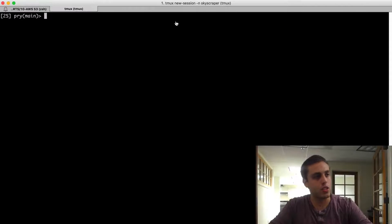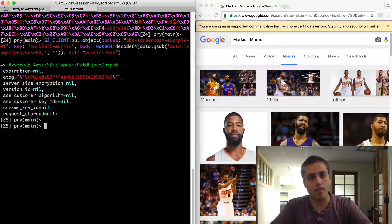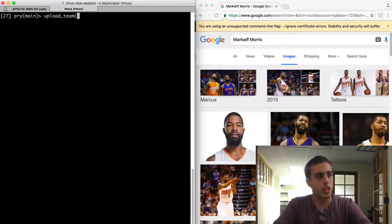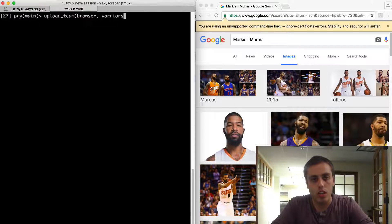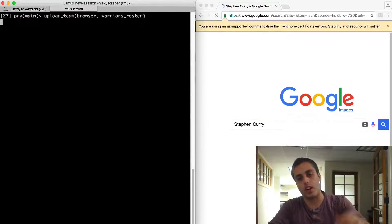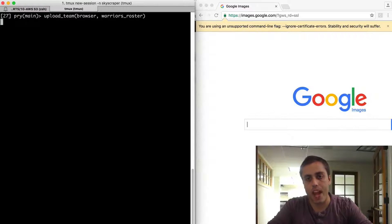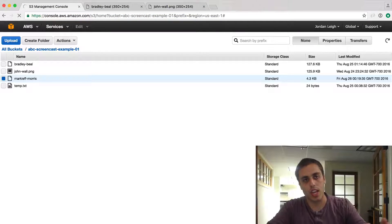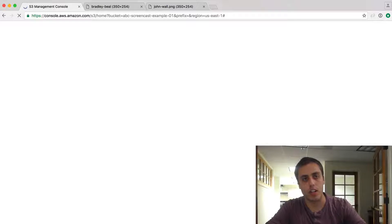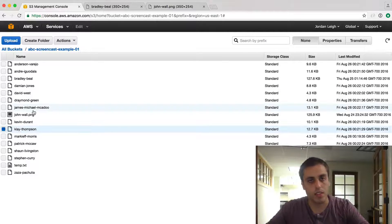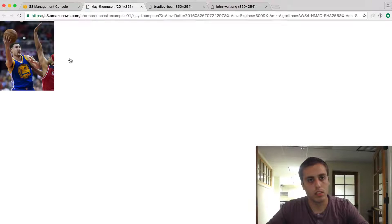Now that we can do that, we can do something really fun. I have the entire Warriors roster and a script that loops through them, uploading each player's image to S3. I run the upload_team function, passing the browser instance and the Warriors roster. It types in each player's name, gets the image from Google Images, and uploads it to S3. Refreshing the browser shows Klay Thompson, Steph Curry, and Kevin Durant already uploaded.